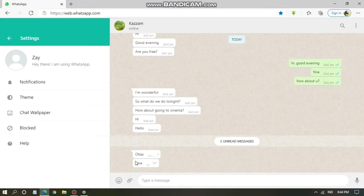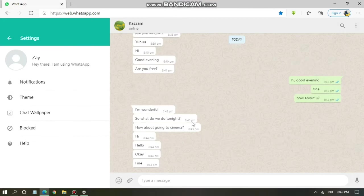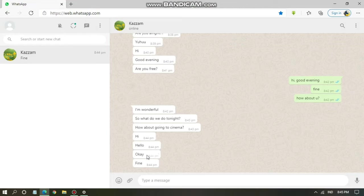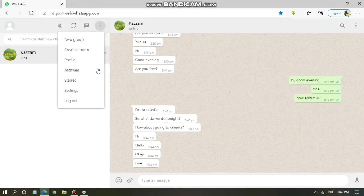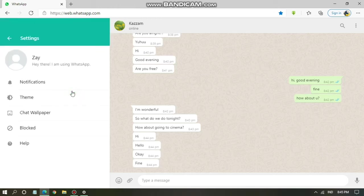These are the messages I've sent from another WhatsApp account to my WhatsApp Web account. If you want to reactivate or turn your notifications back on, you can tap on the bell icon with a slash that appears after you've turned off your notifications.